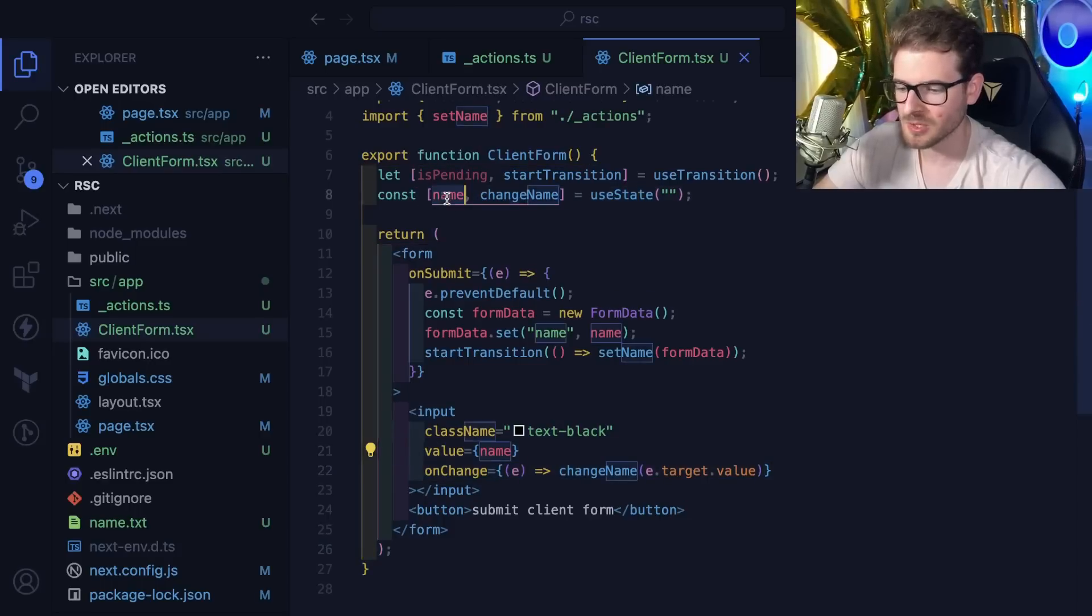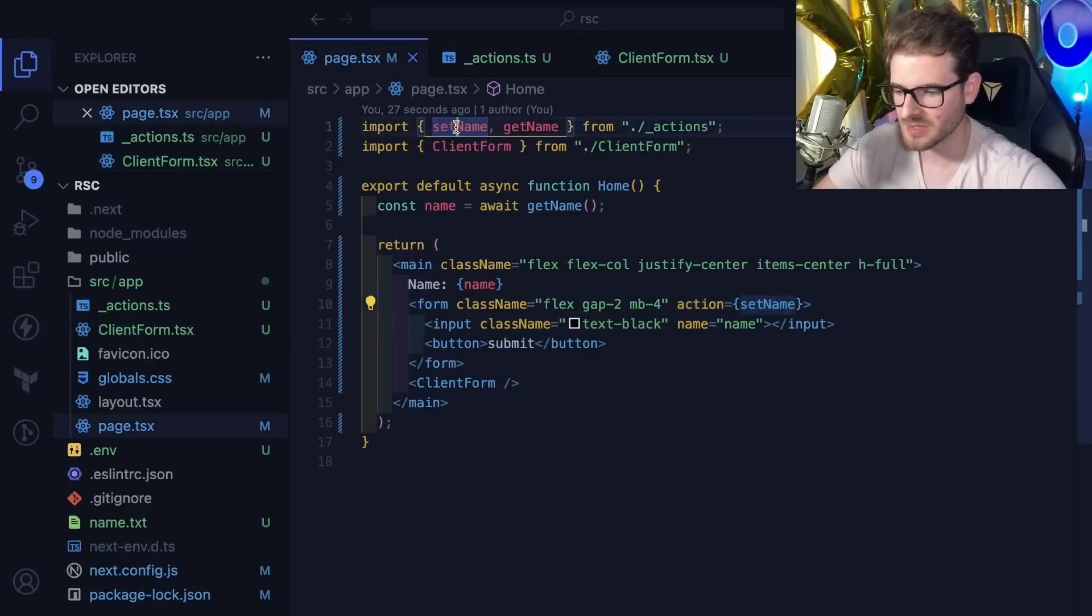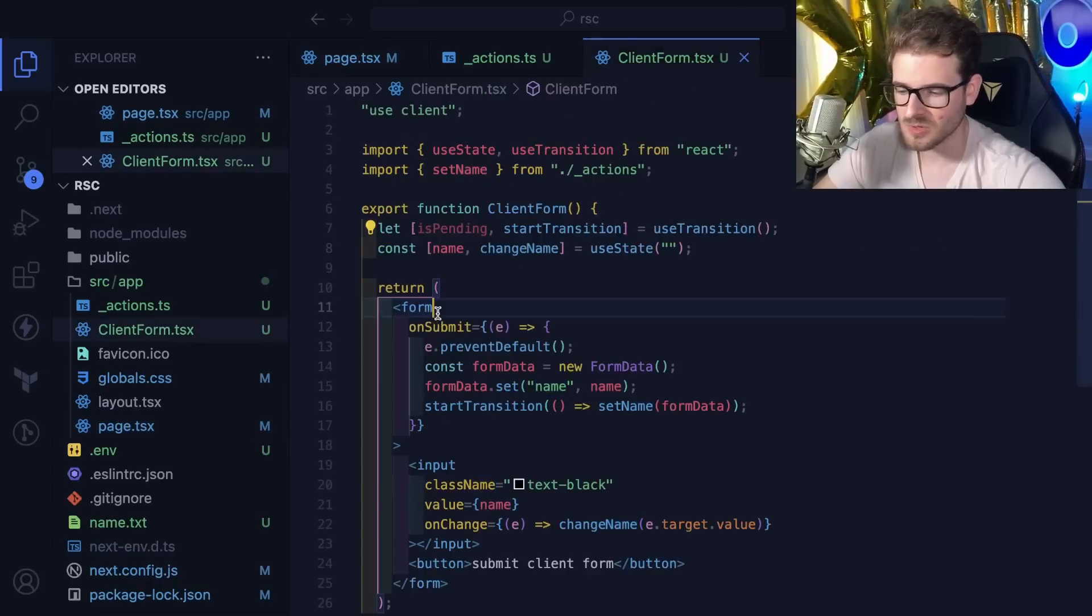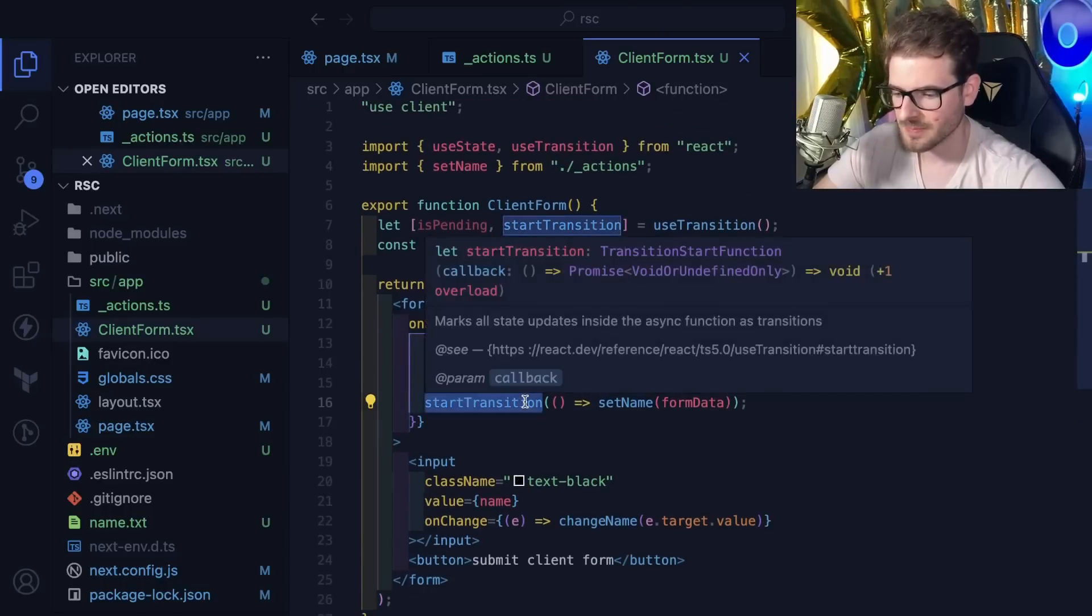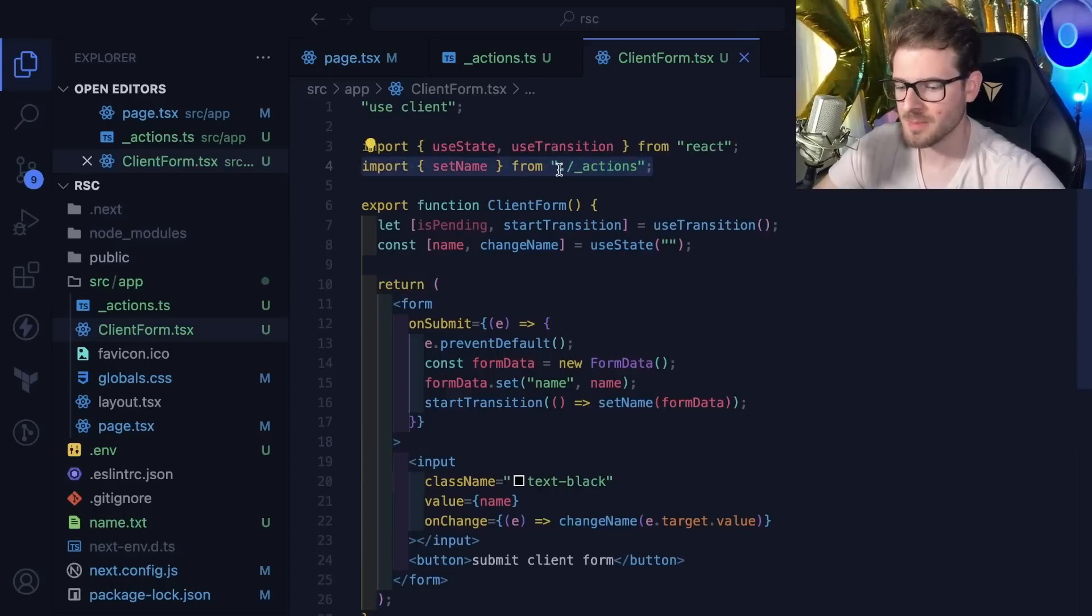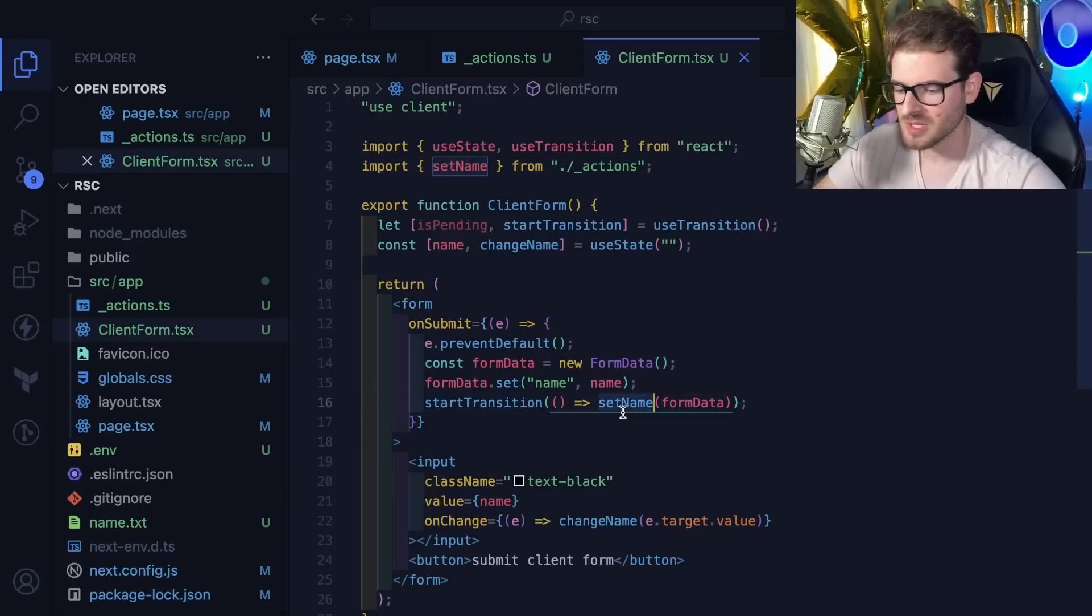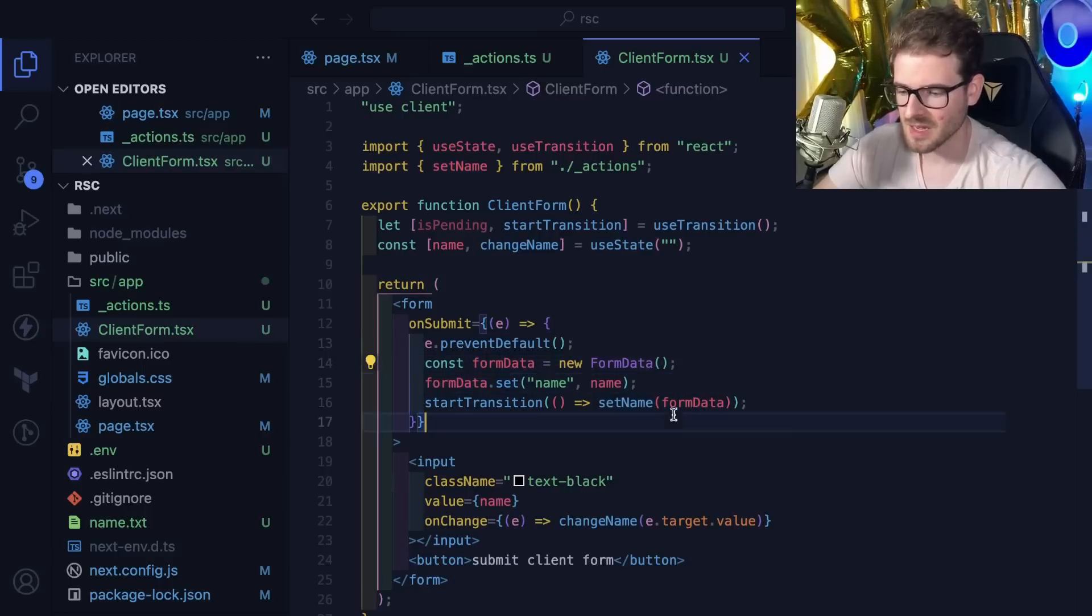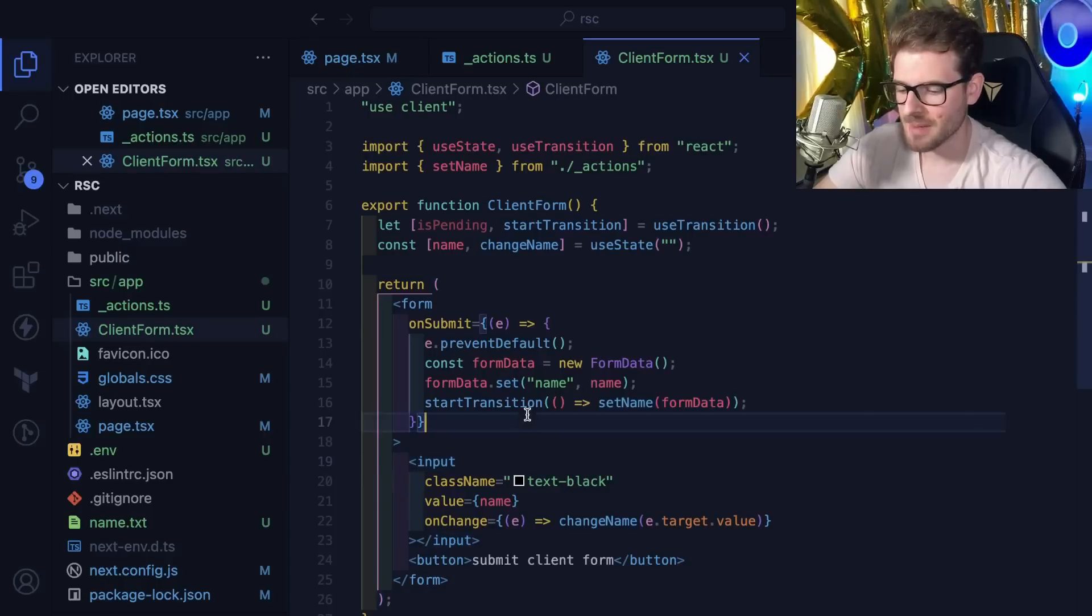This allows you to use on submit event listeners, things you do in a normal React application. This is just a normal form with an input that has an on change listener that updates state when you type. The difference is we're not calling action equals set name. You can't use action on the form because this is a client component. Instead you do a start transition and import your server action at the top. You invoke it with whatever data you want.